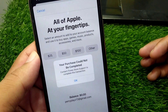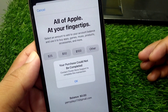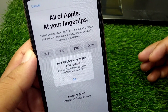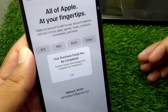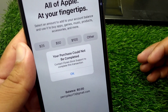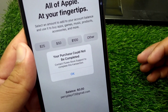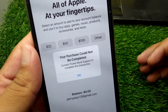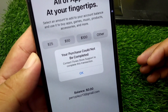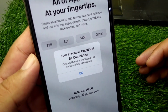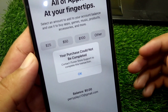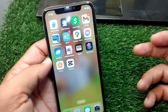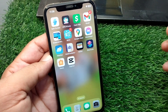Hello everyone and welcome back to my YouTube channel. In this video, I'm going to show you how to fix the 'purchase could not be completed' issue on your Apple devices. If you are trying to purchase something on your Apple device but you are facing this issue, I will show you how to easily fix it.